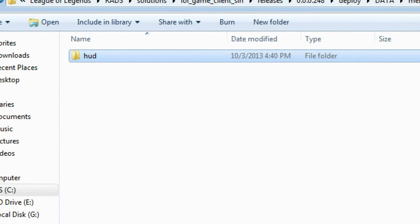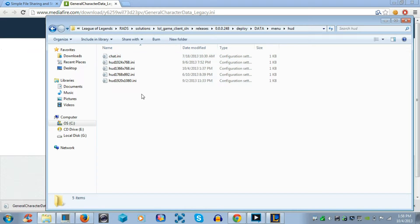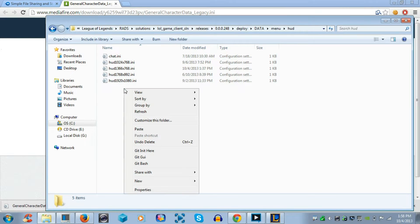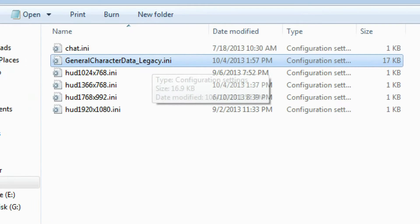And then after Menu, you go into HUD. Now finally we're here. Took us quite a while. Now you right click and paste the file into this folder. Now it's in the HUD folder so that it can change the health bar color.